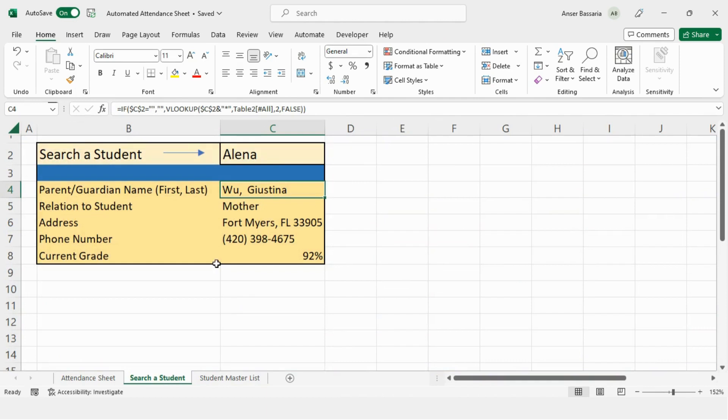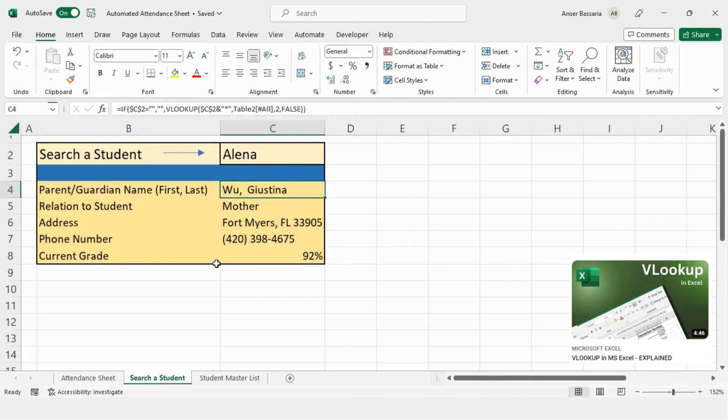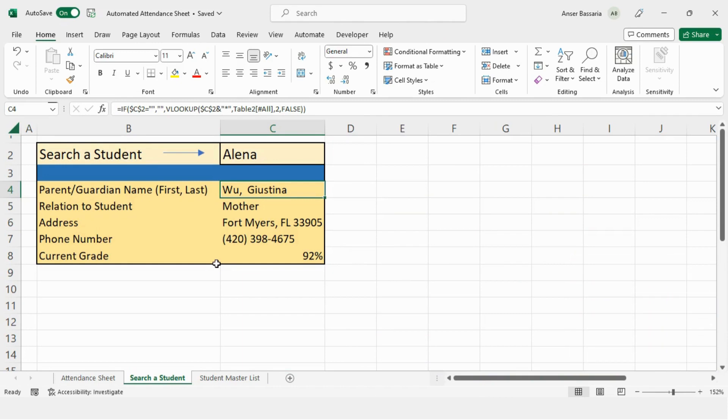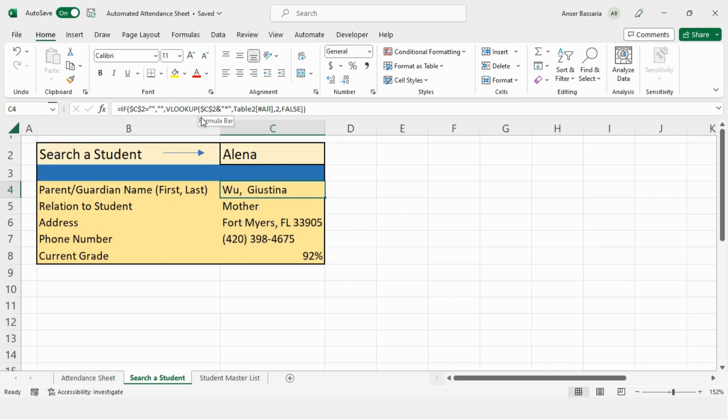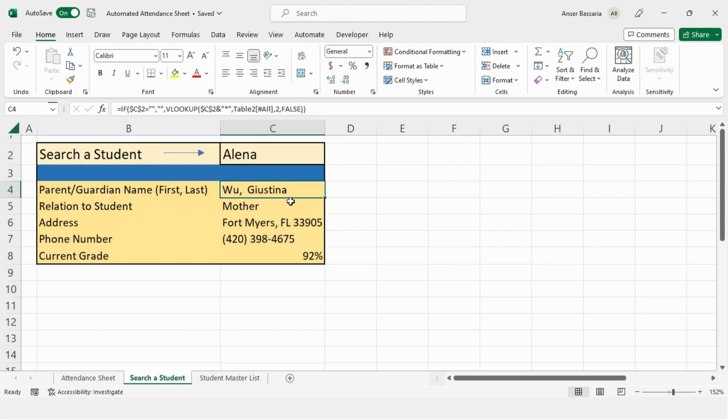Now, I've made an entire video on how to use VLOOKUP, which I'll attach down below. But one thing to note about this is that I have written only the first name, yet all the information was still retrieved. So the way I did this was in the VLOOKUP formula, right after the lookup value, I've written the AND function followed by an asterisk in apostrophes. This allows me to just write the first name of the student and still generate all their information.